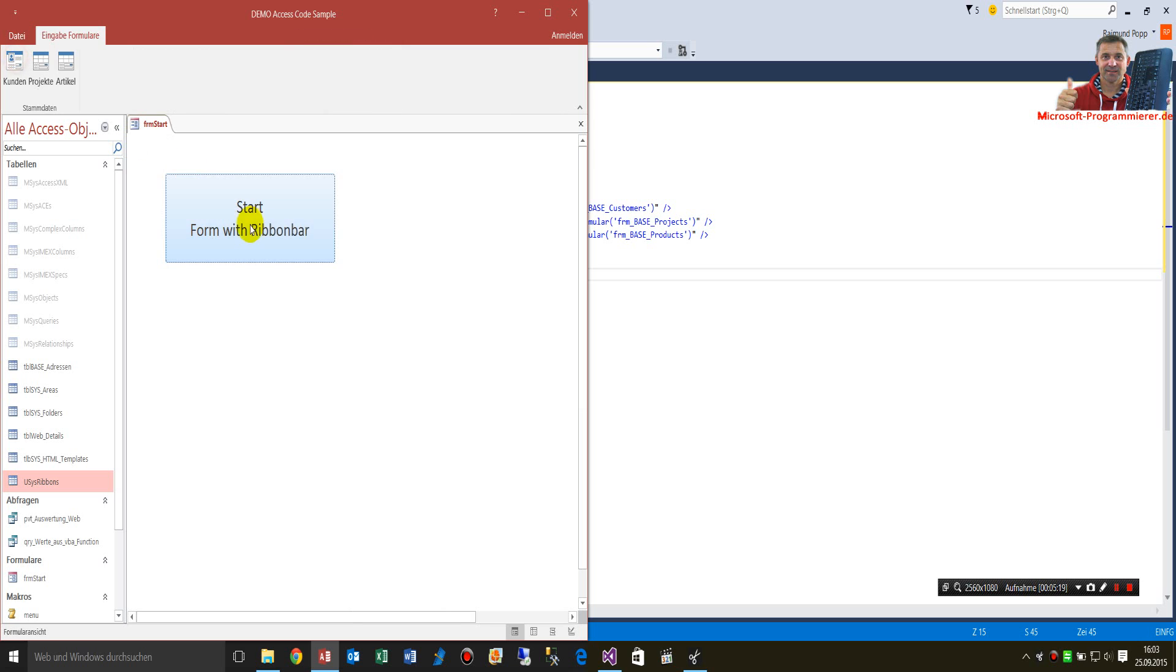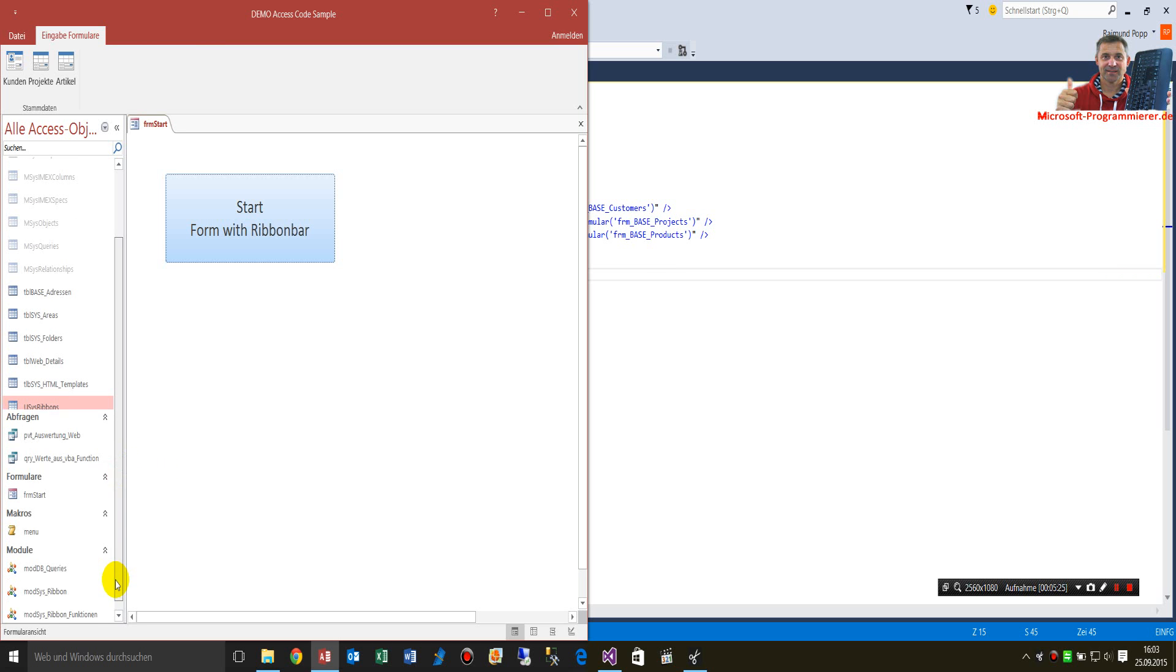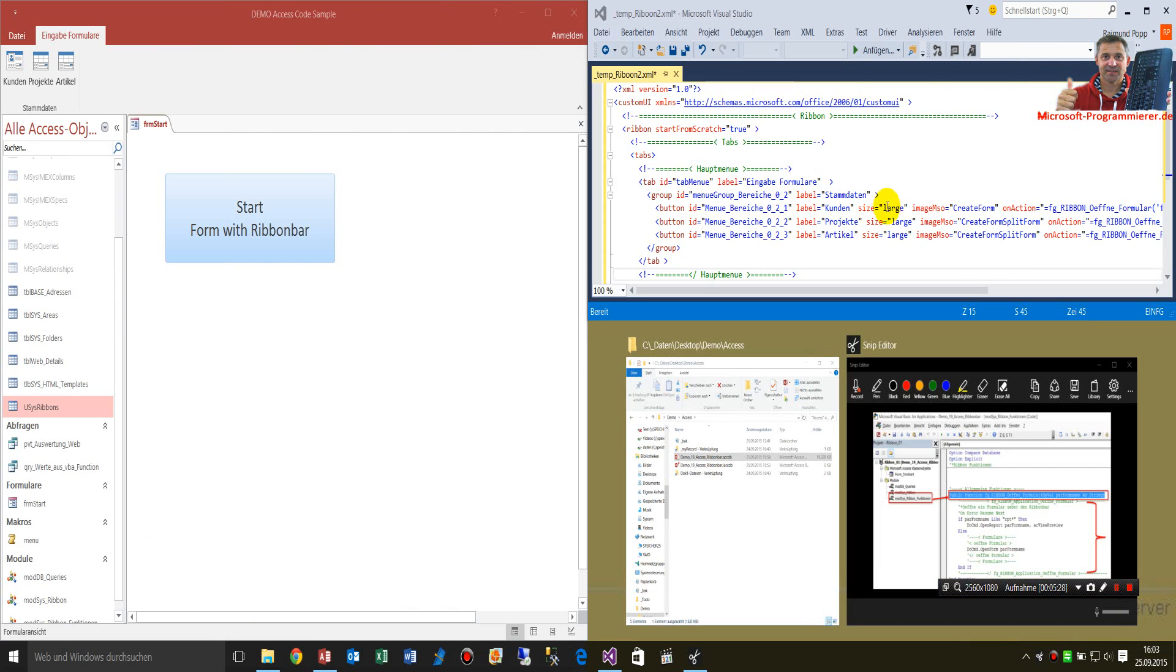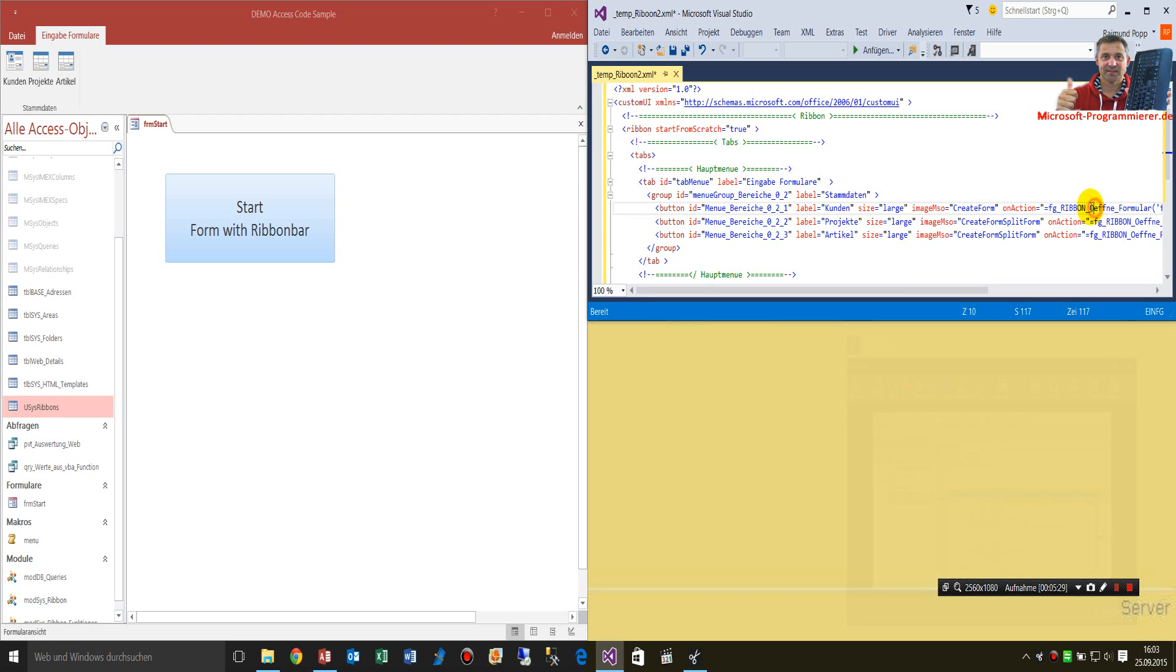When you start this, you will see those beautiful three buttons. What I come down to is this small function which you have to write in onAction.